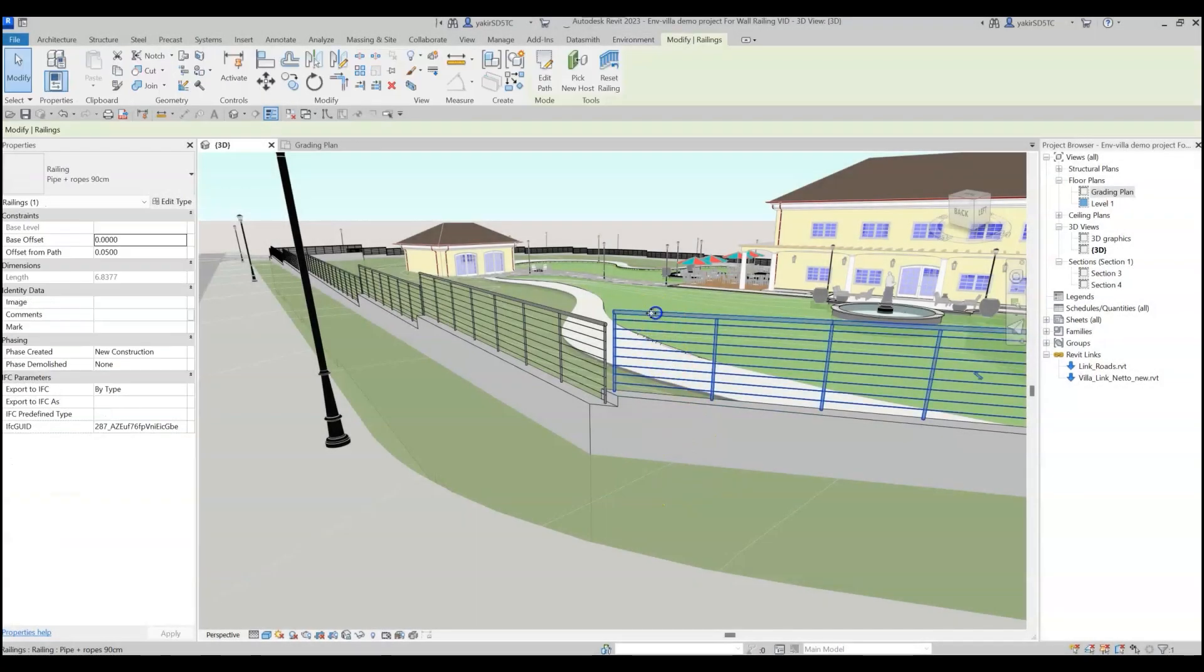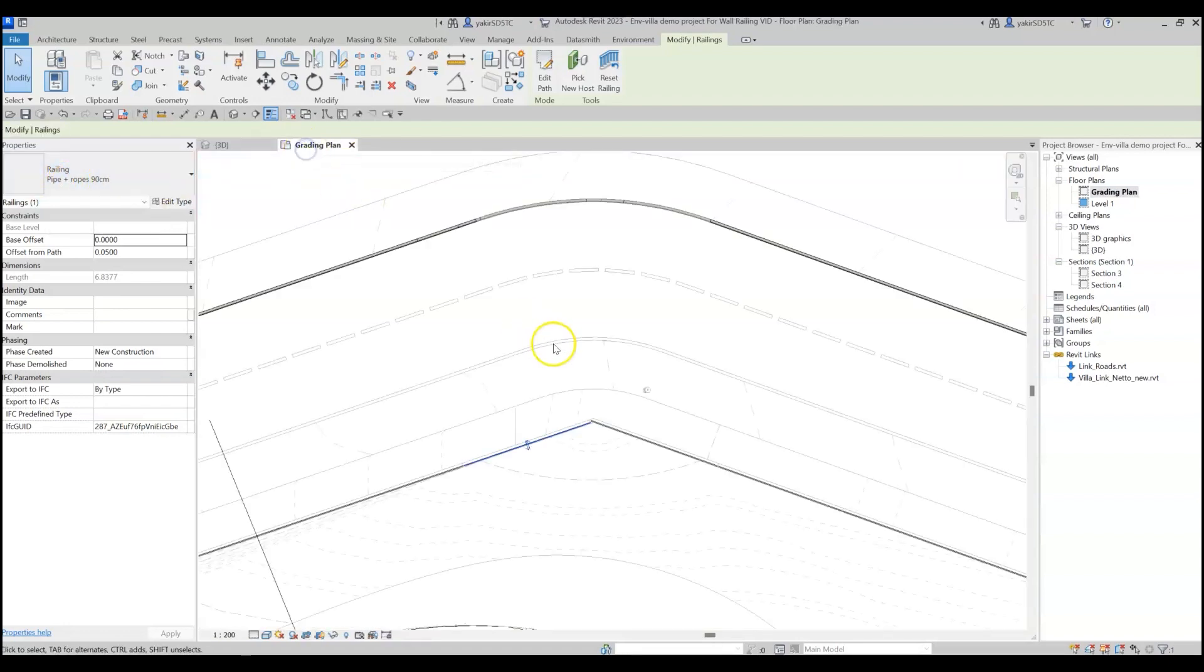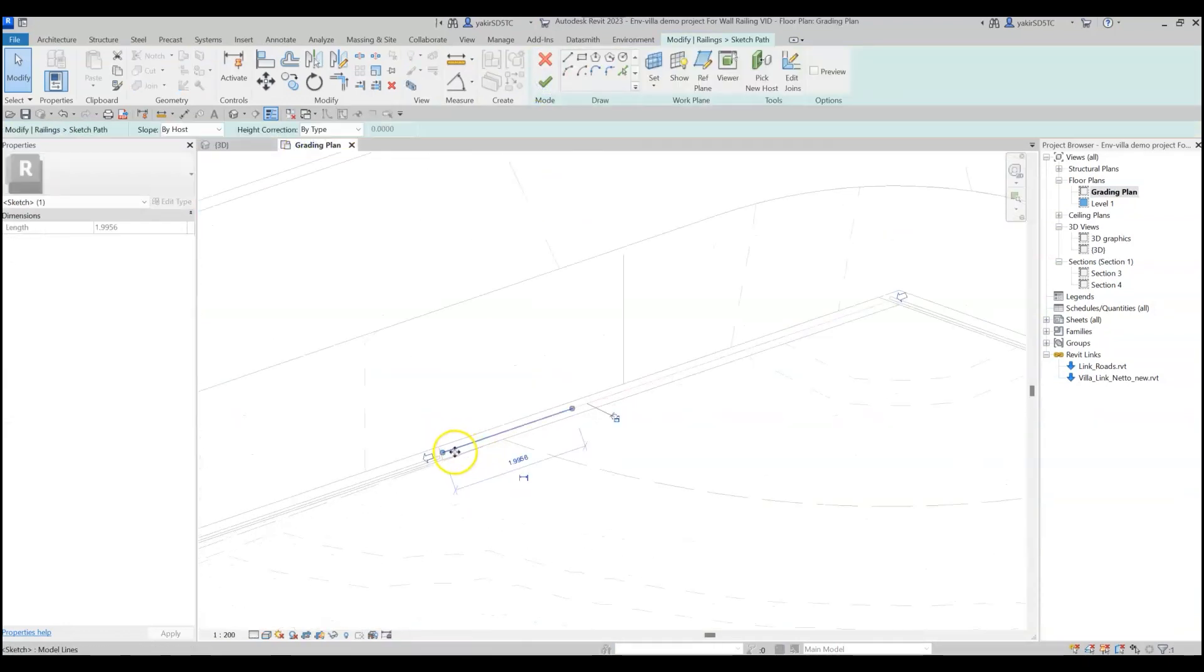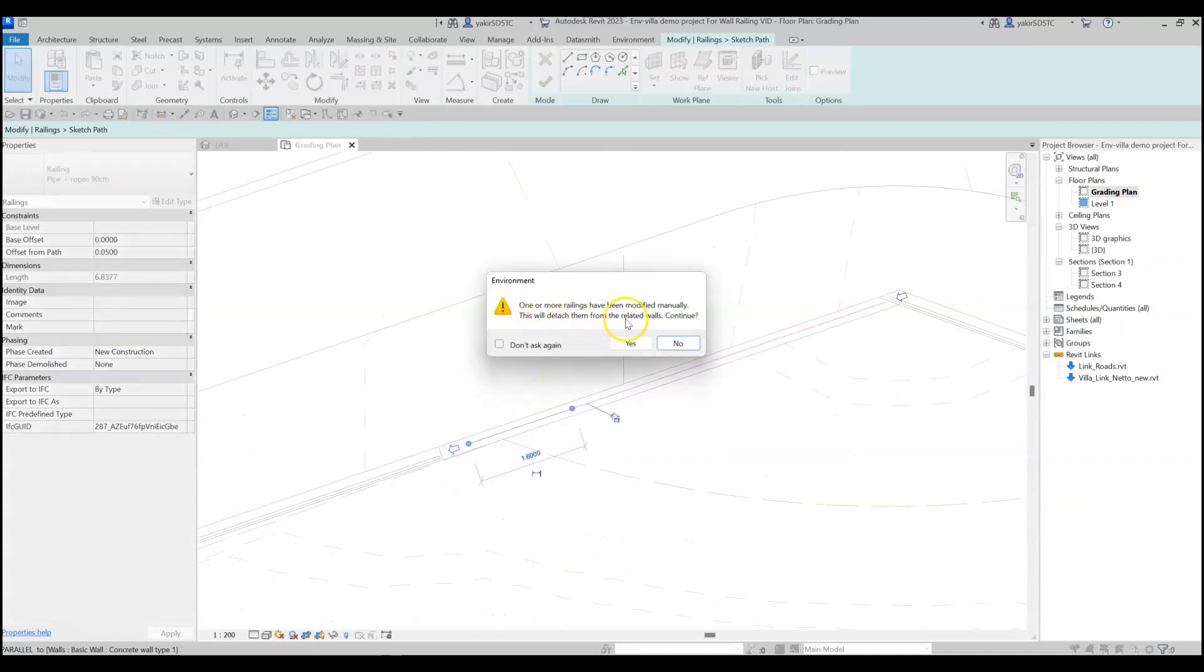Remember that those railings are native Revit railing families, so you can modify them as usual, but once you change the railing path manually, it loses its smart connection.